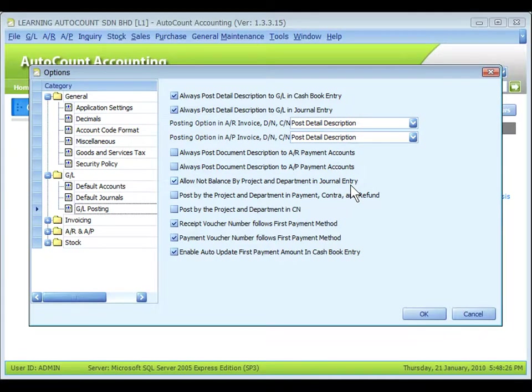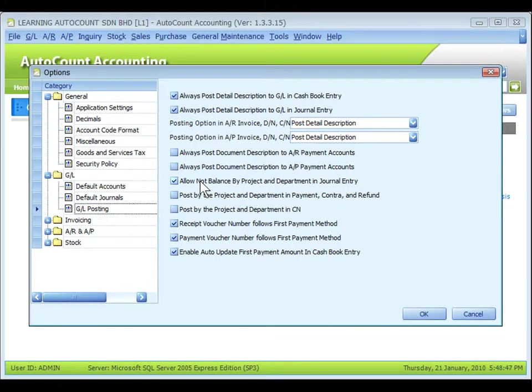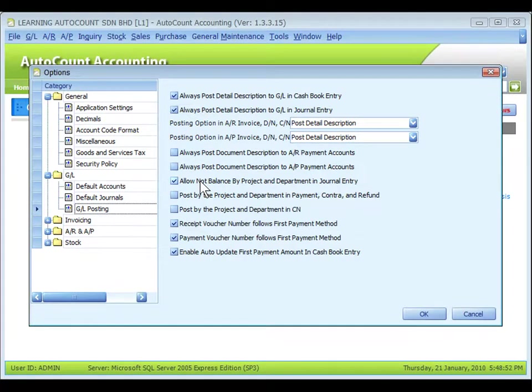thus it is not balanced by project. In such case, if this option is not checked, a message will be prompted and that journal entry is not allowed to save.